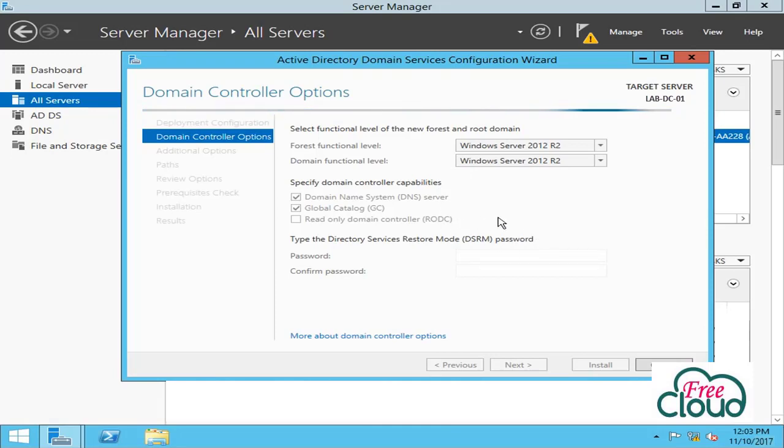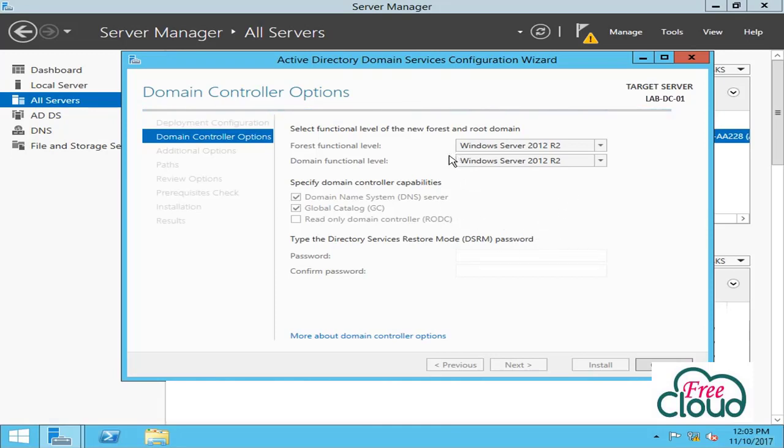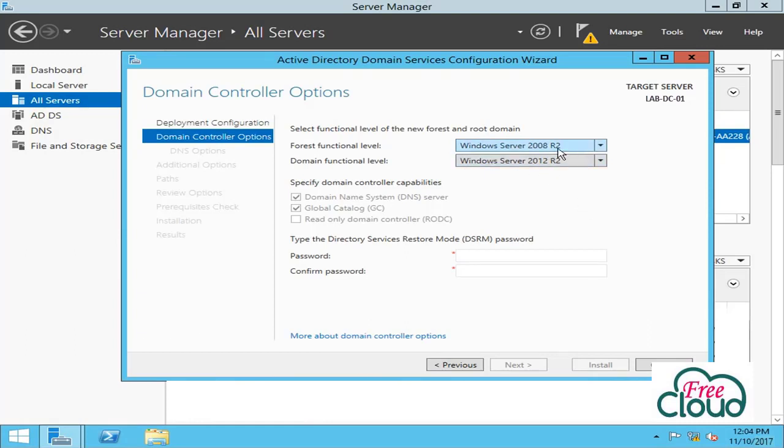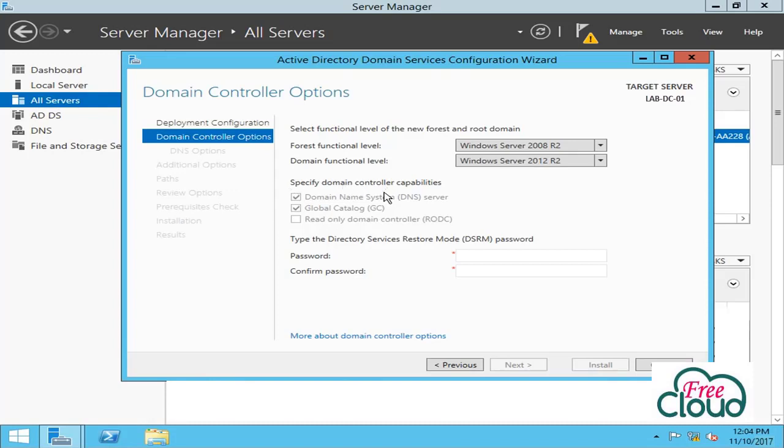For example, if you select Windows Server 2008 R2, you can promote Windows Server 2008 R2 or higher and cannot promote Windows Server 2003 domain controllers. Also, the Global Catalog and DNS options are unavailable and selected by default when creating a new forest root domain. The first domain controller must be a Global Catalog and DNS and cannot be a read-only domain controller.